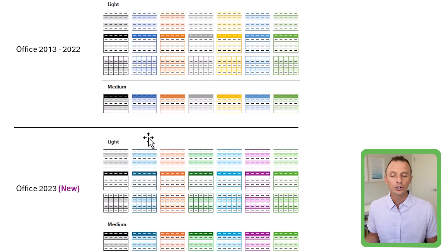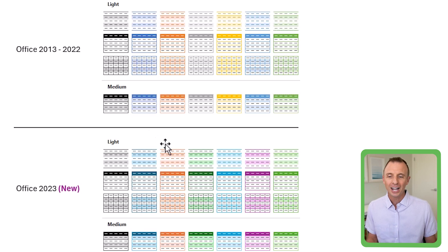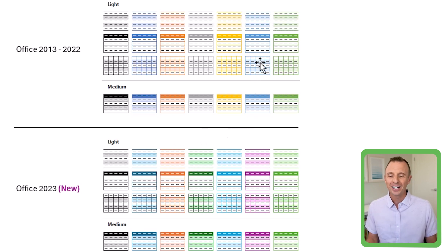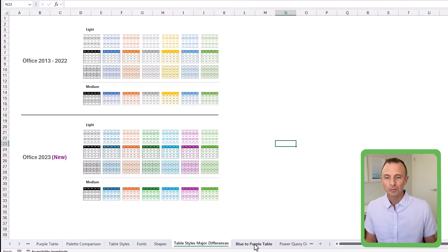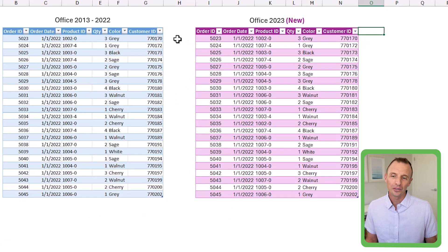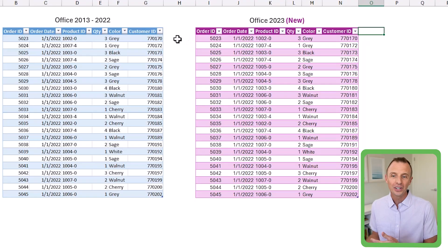To me, purple is the most drastic change. I have a side-by-side comparison here as well. It's just something to be aware of — though this might be a great change for you and you might be celebrating it.